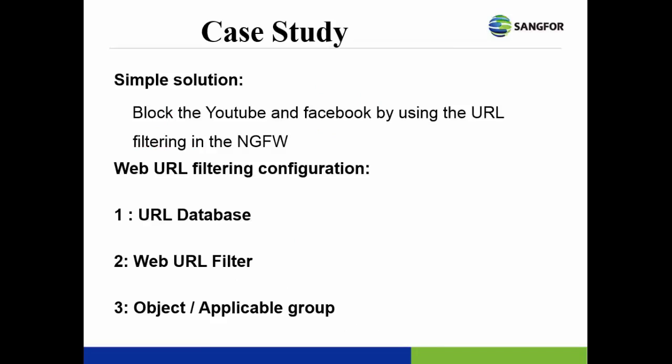Now, we provide a simple solution: block the YouTube and Facebook by using the URL filtering in the NGFW. Now, we have three steps in the configuration. First, the URL database. Second, the web URL filter. And the third one, the object and the applicable group.